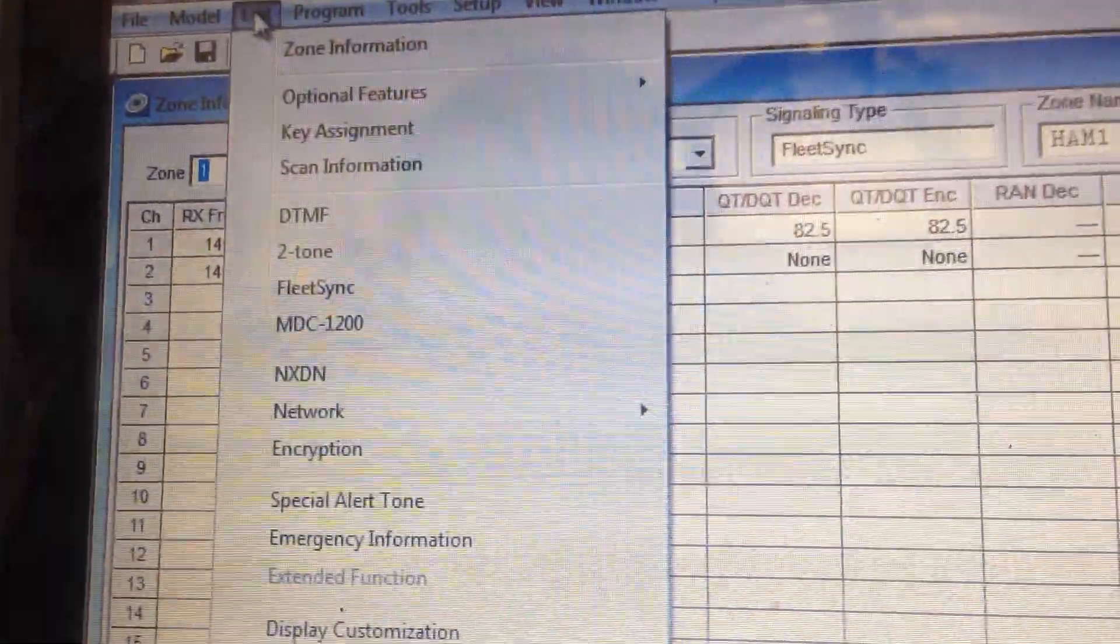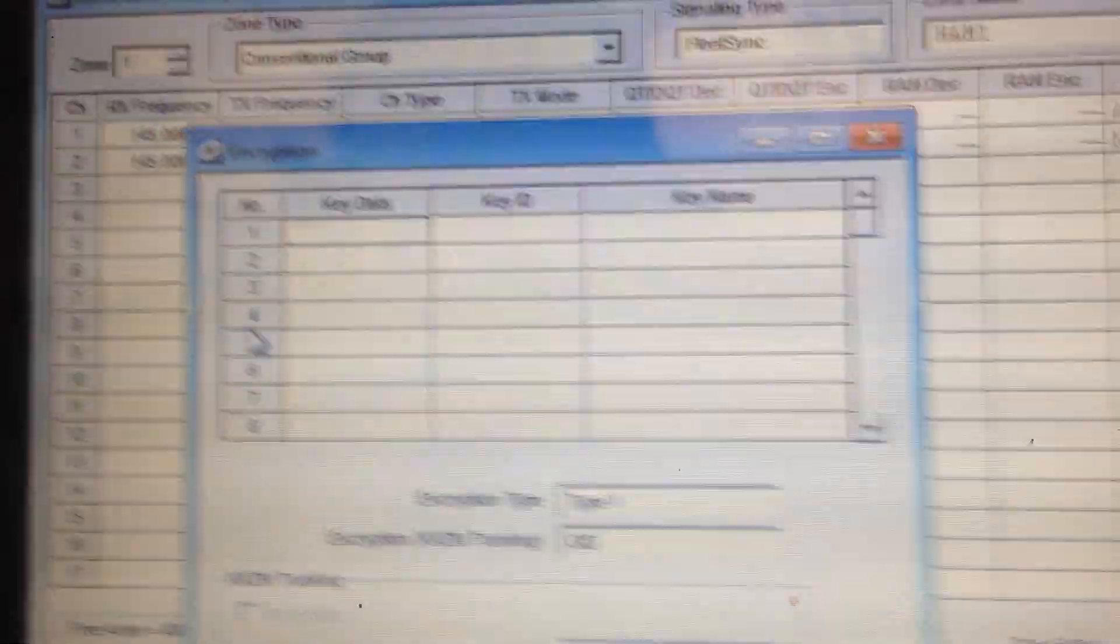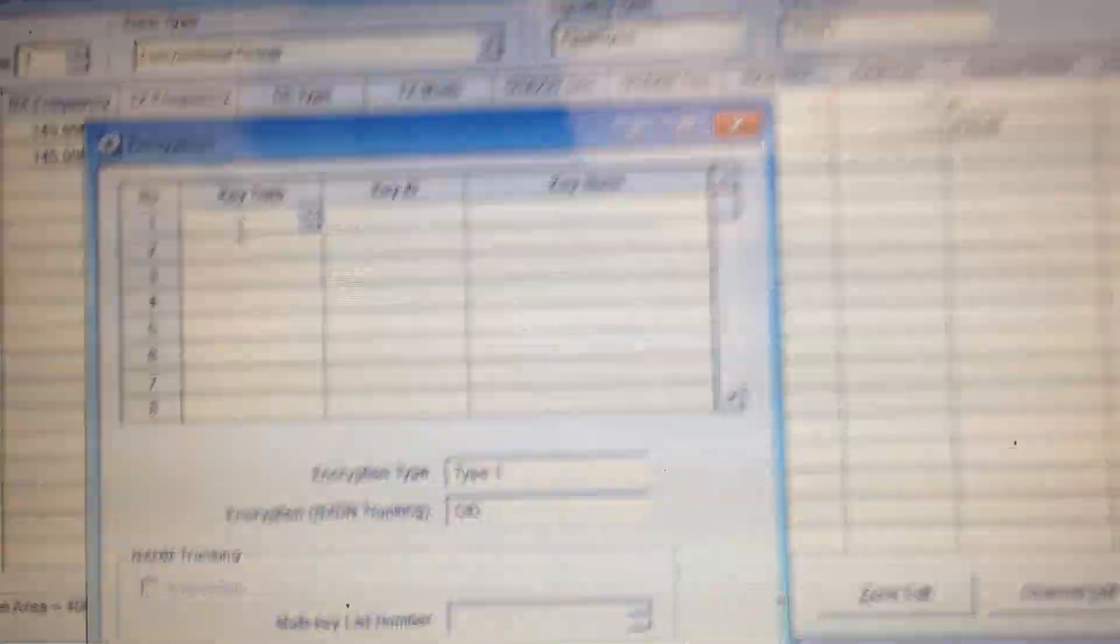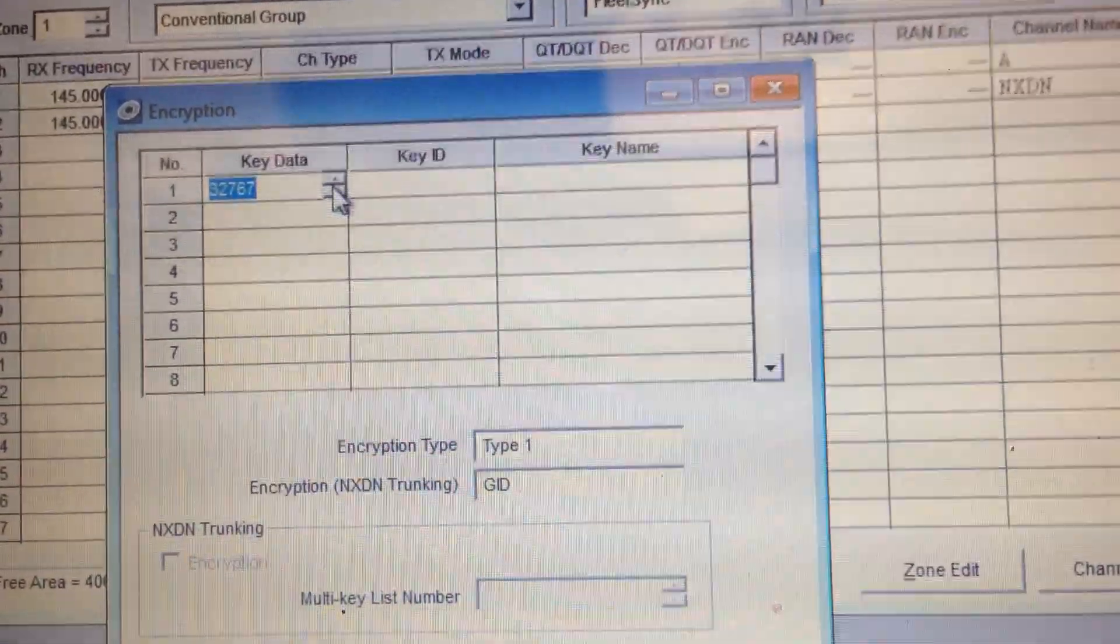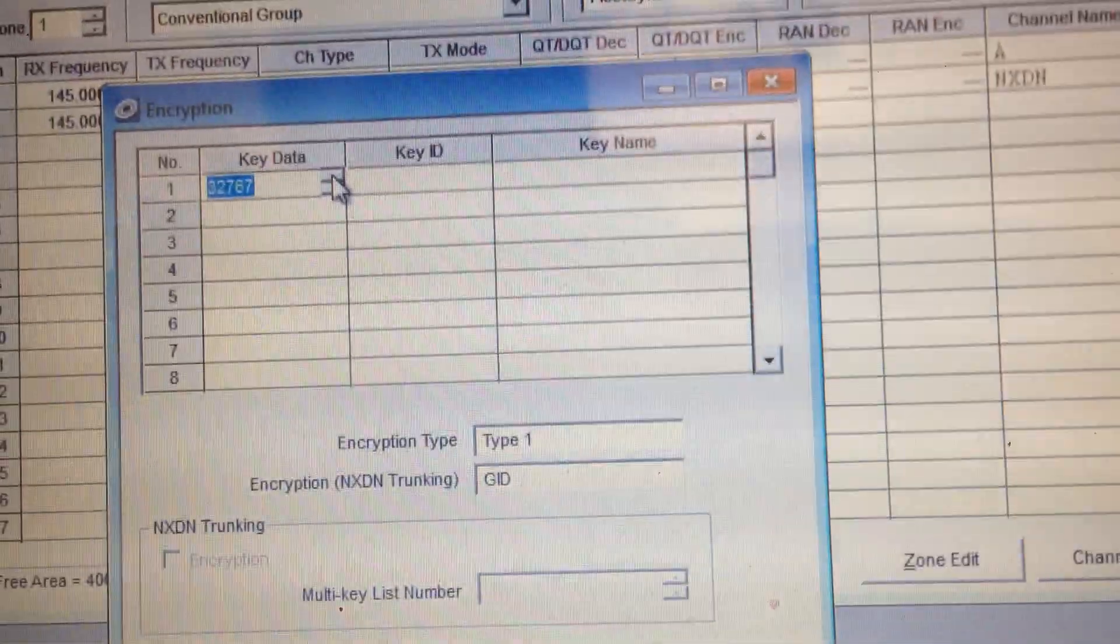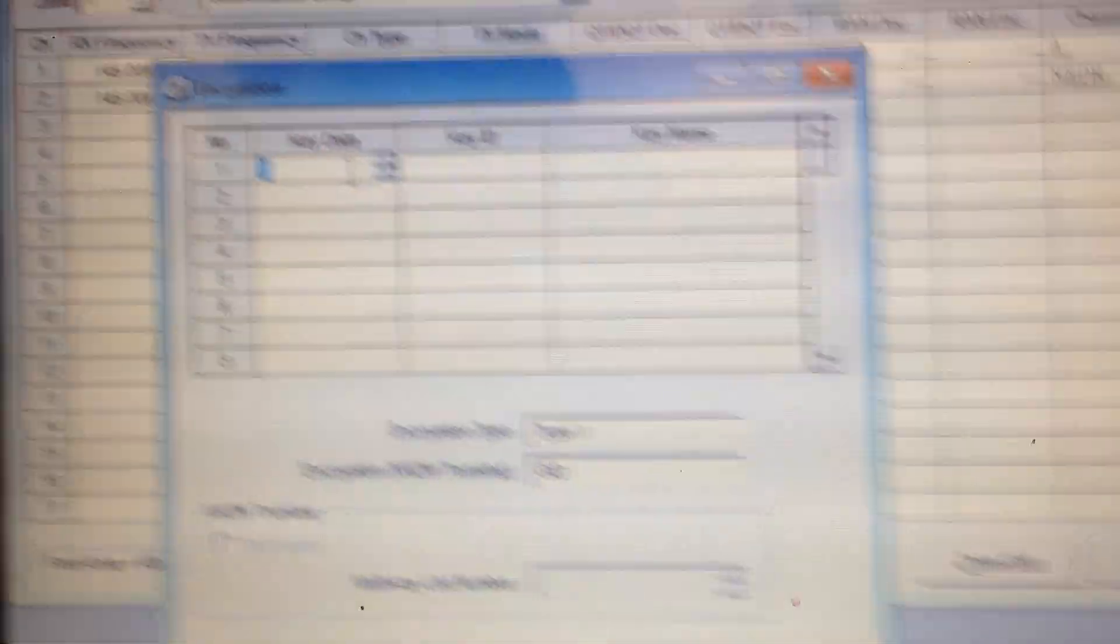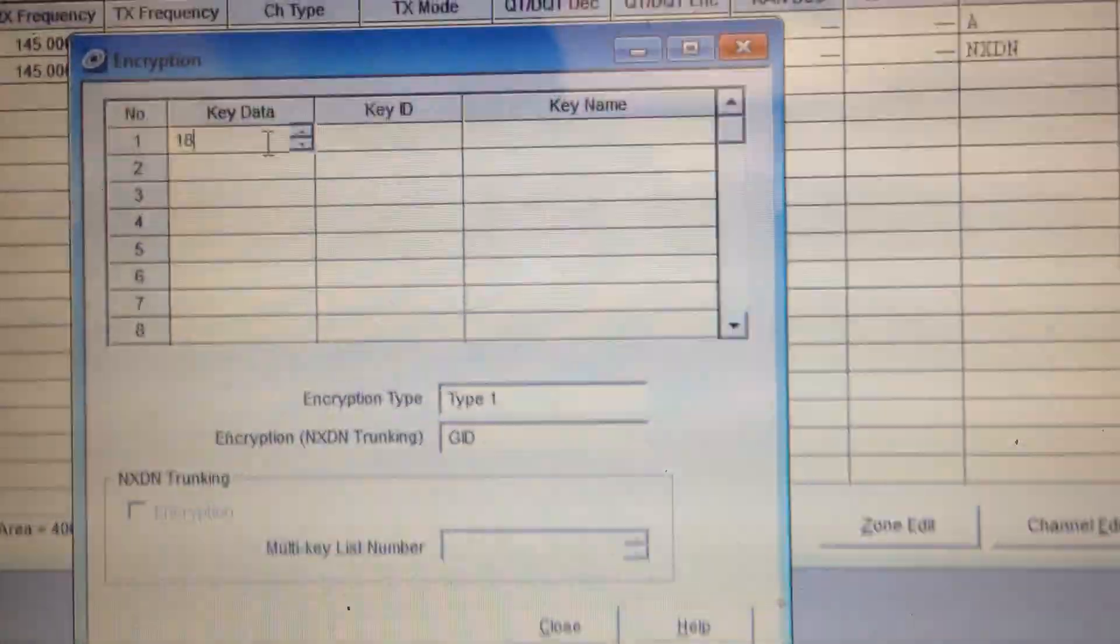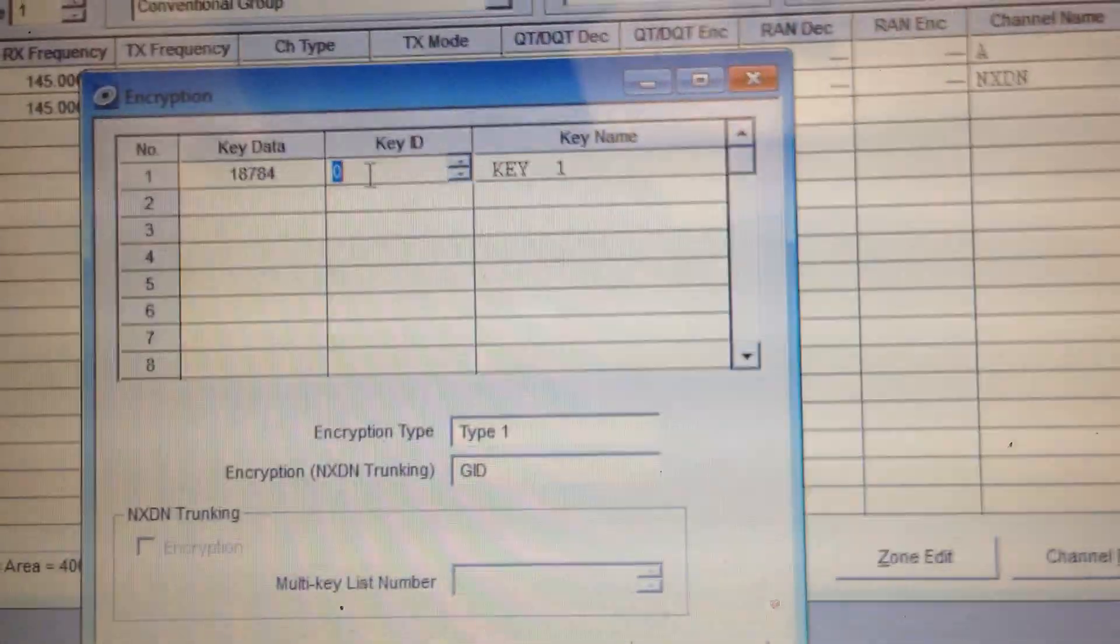Now let's set up encryption. Go to edit. Encryption. This is going to be your digital encryption. You can enter anywhere from 1 to 32,676. So just enter any number between that. Let's go 17,000. No, 18,784. Boom.